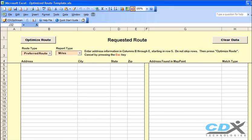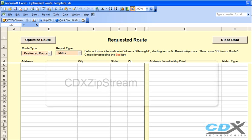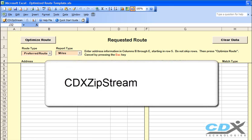This is CDX Technologies, and we're going to demonstrate how you can very easily optimize a driving route using the pre-formatted Excel template that you see here. The template uses our software CDX Zipstream, which works in conjunction with Microsoft MapPoint.